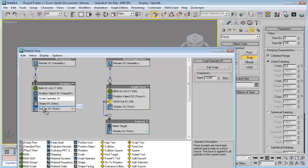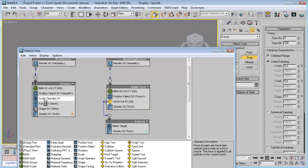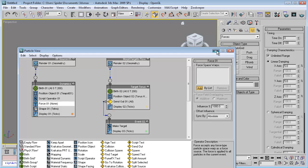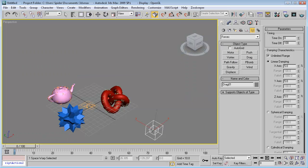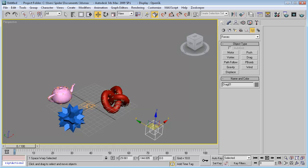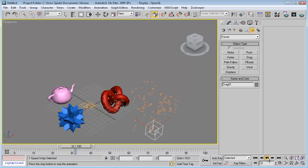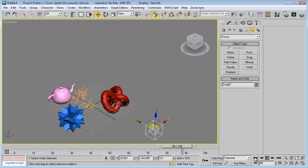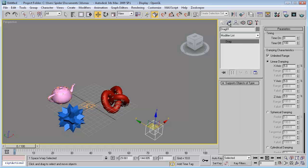Set the force to greater, add it from the viewport, and now let's test it again. Okay, it's not accelerating but it doesn't stop.